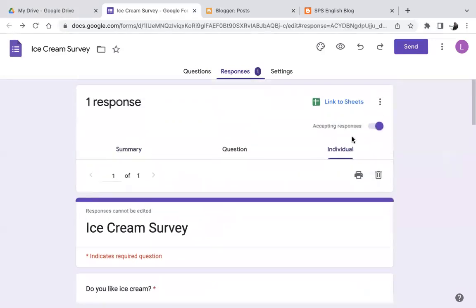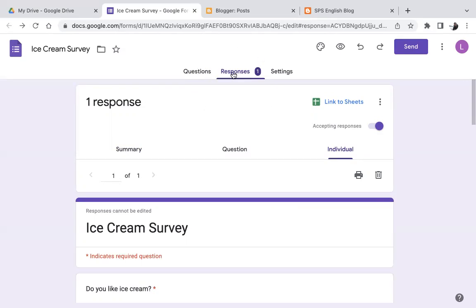So hopefully this is helpful, and you were able to understand the basics of how to see or look at your data in Google Forms. Thank you for listening, and I hope this was helpful.